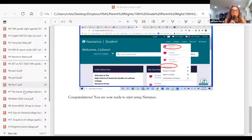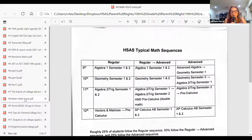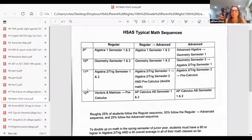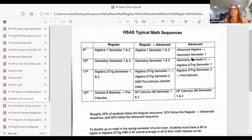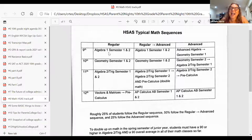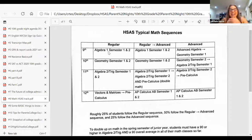We've gone through a lot about testing and we're going to jump up to talk about programming for rising juniors. I created this handout to help understand the math sequence at HSAS, since it's different from my previous school — call it my cheat sheet. There are about three different routes for math.